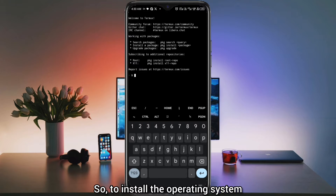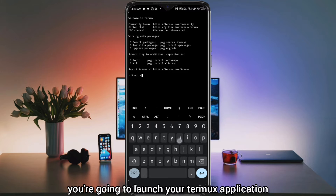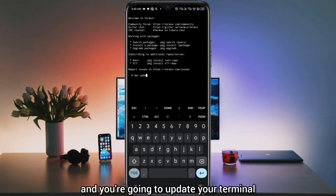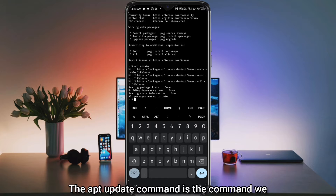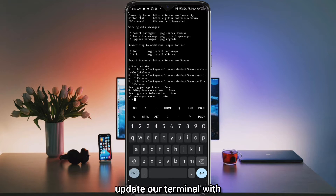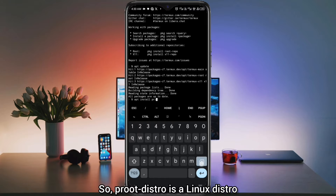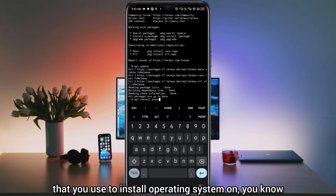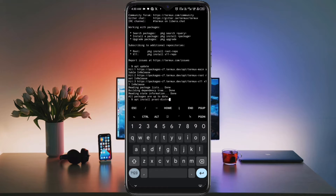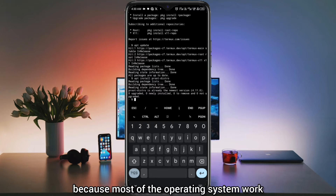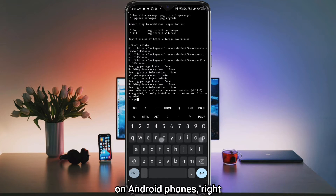So to install the operating system, you're going to load your Termux application and you're going to update your terminal. The apt update command is the command we update our terminal with. After that, you're going to install Proot-distro. Proot-distro is a Linux distro tool that you use to install operating systems on Android phones, because most operating systems work on Android phones.